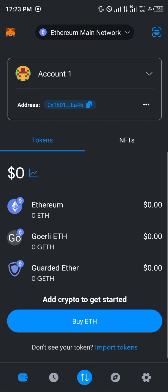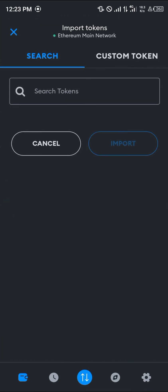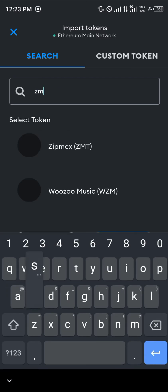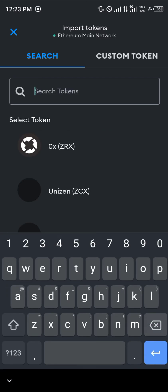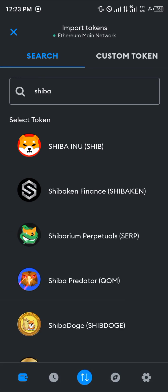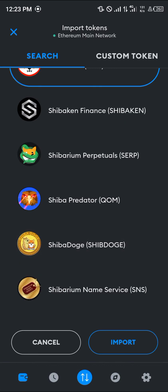Once the transaction is complete you'll see a receipt. To find your tokens, simply click on Import Tokens, search for Shiba Inu — S-H-I-B-A — click on Shiba Inu and click Import.